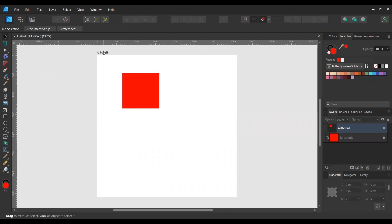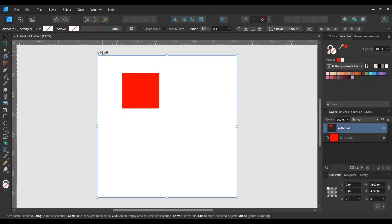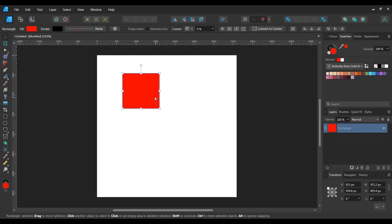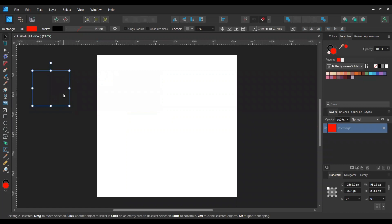If I don't have an artboard, if I just delete that, you'll see when I take this off it's still there but I can't see it anymore. So that's the reason for the artboard.